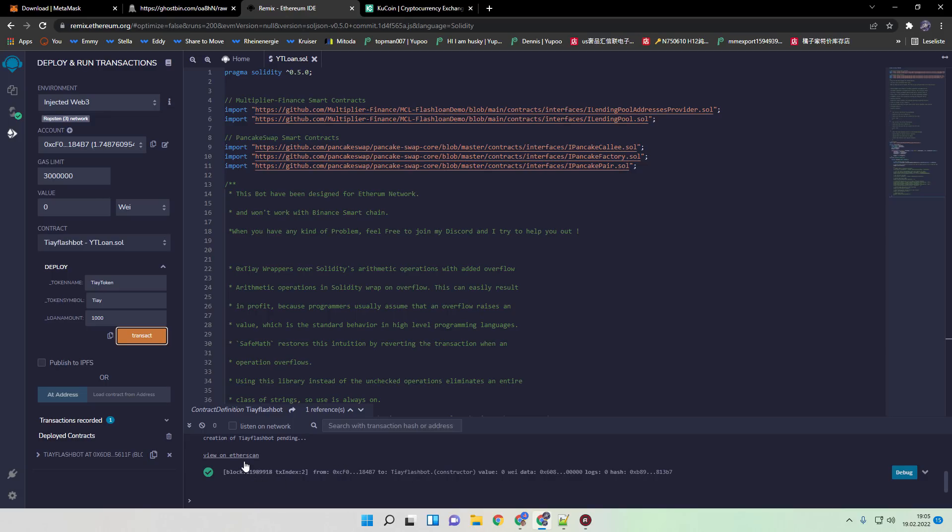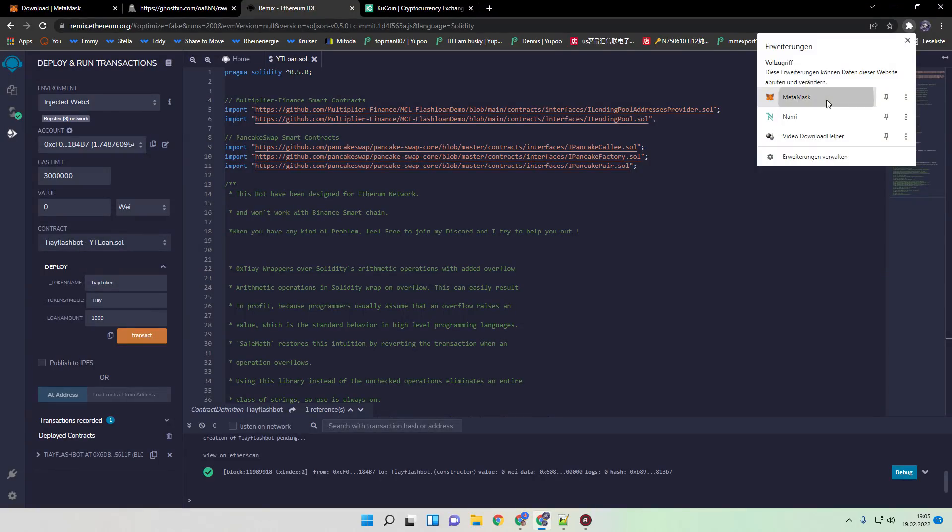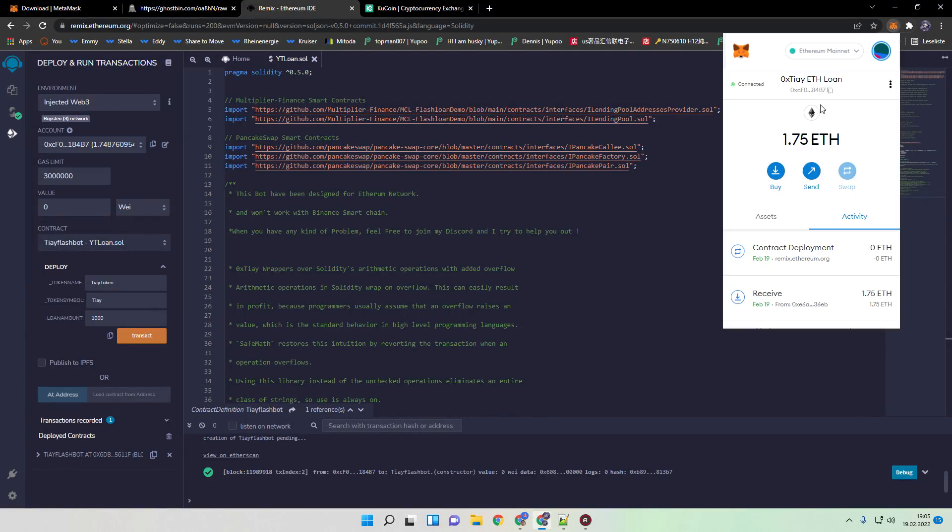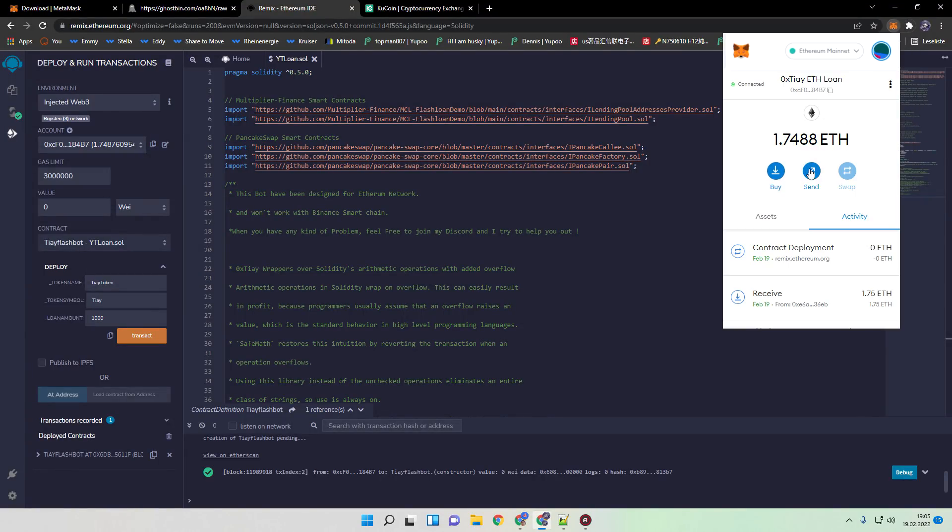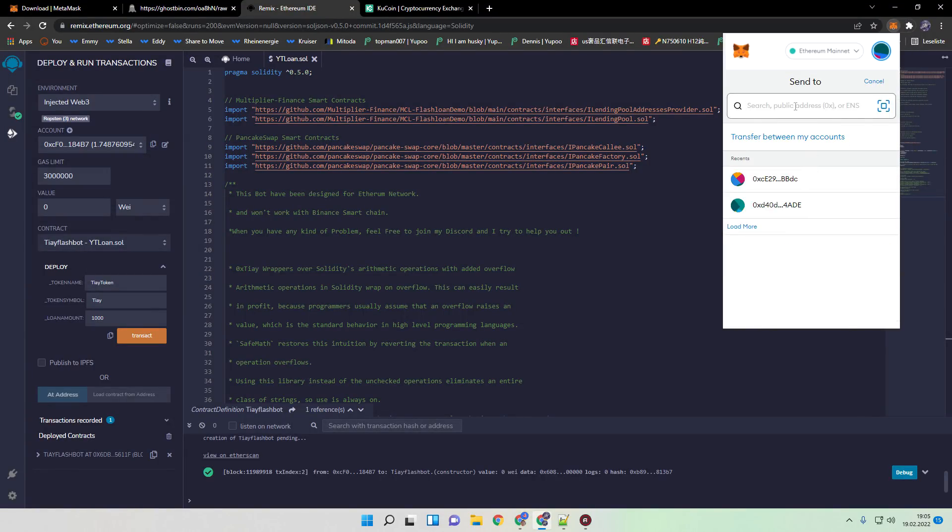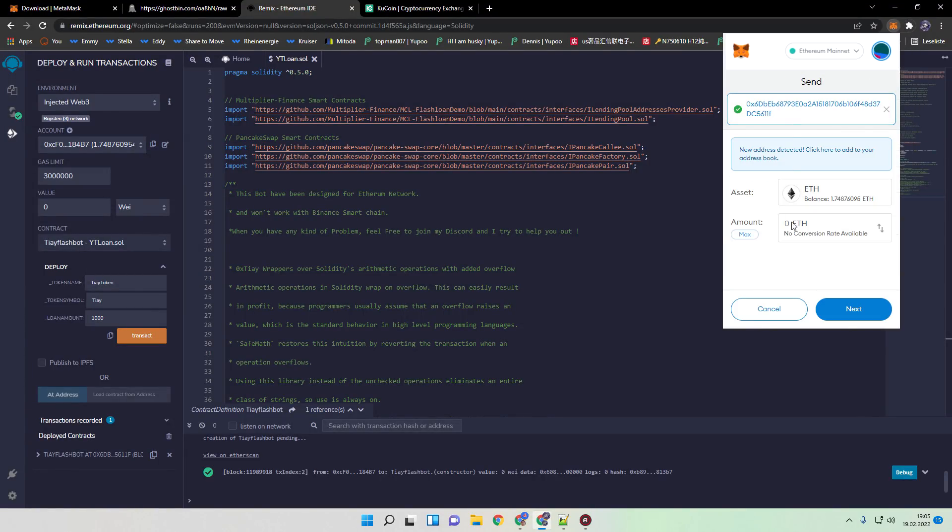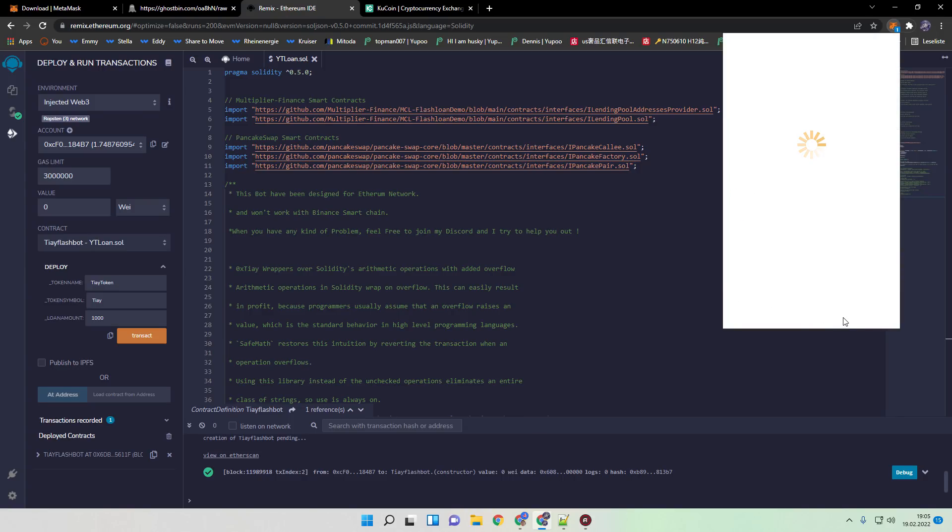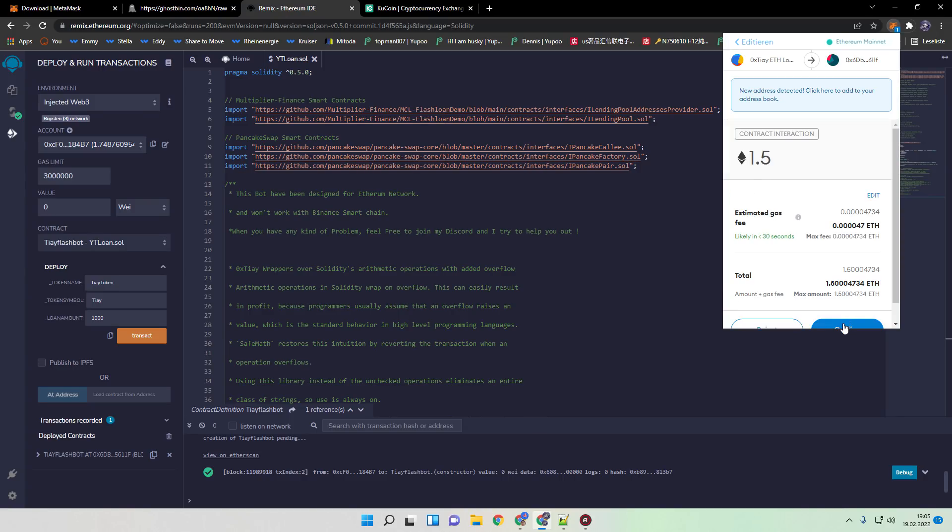So after the final procedure is done, you get the contract address here and you are good to go to send actually the funds to the bot. Just click here and send. I told you in this case we are using 1.5 ETH.